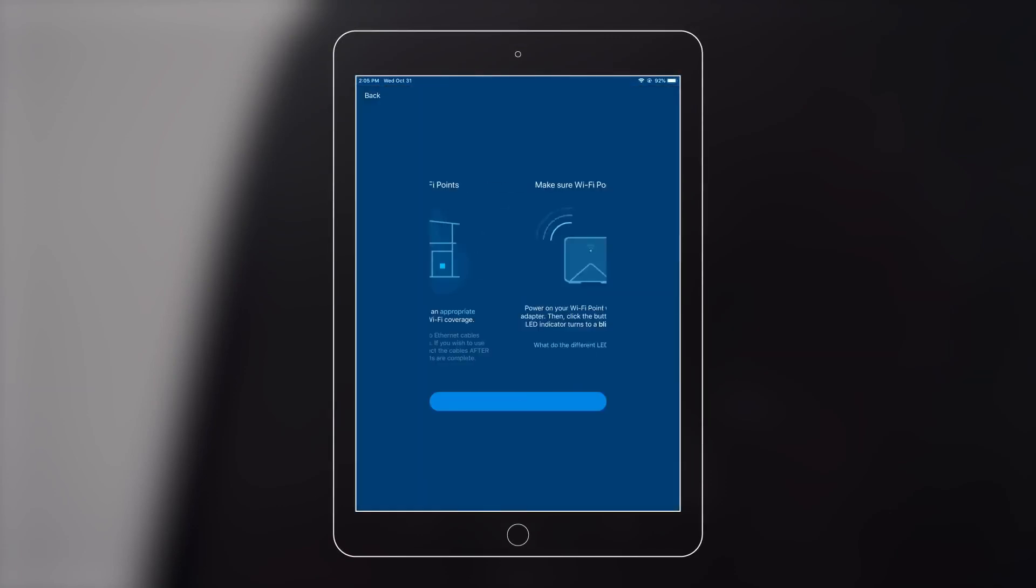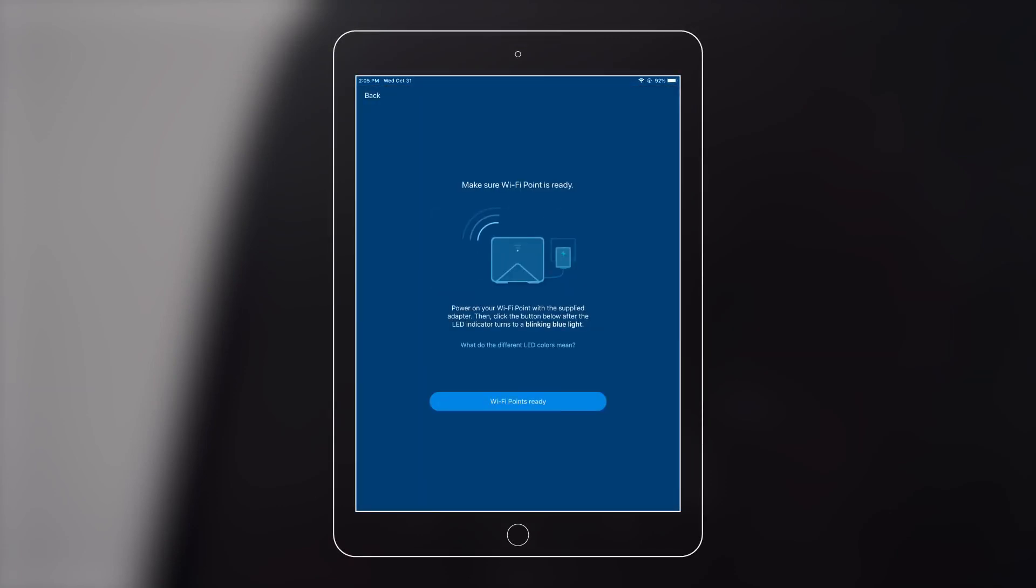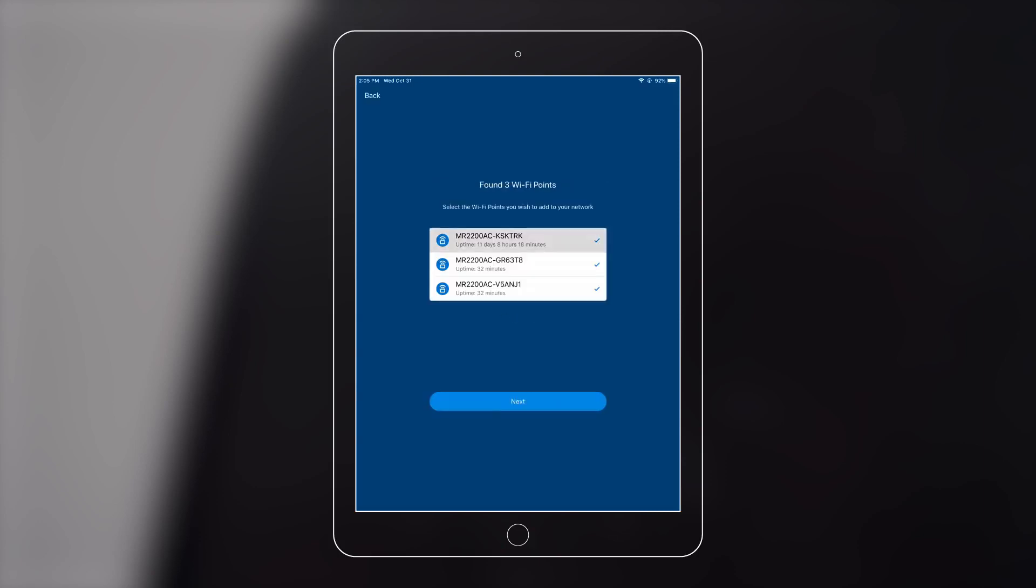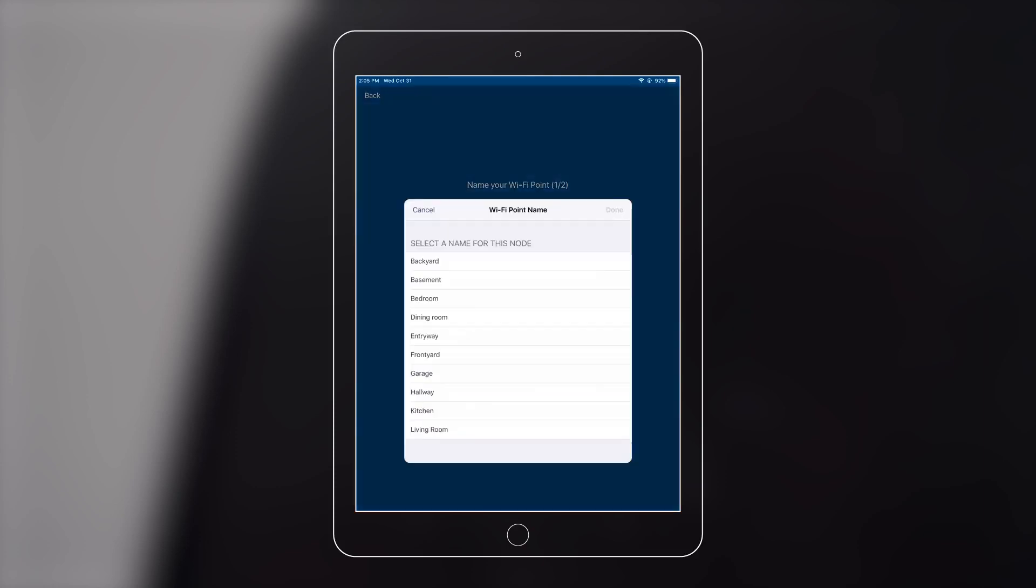Follow the instructions. The app will automatically find the nearby mesh routers. Select your mesh routers and press Next.